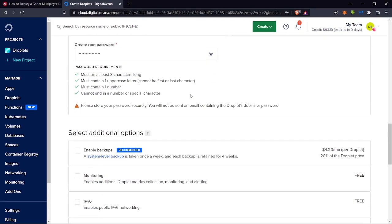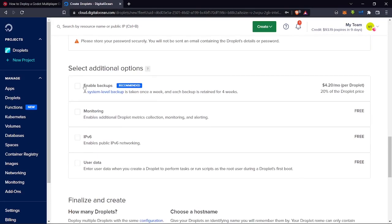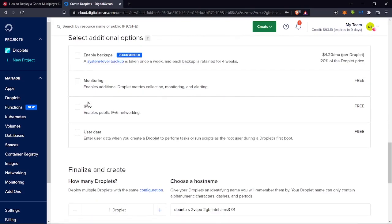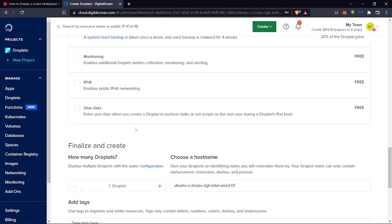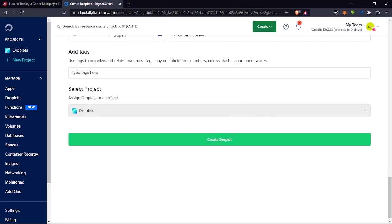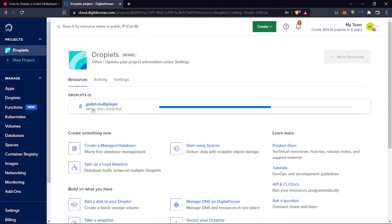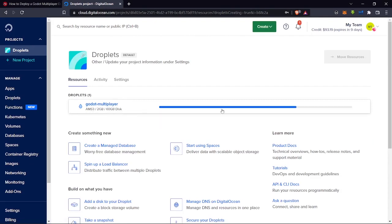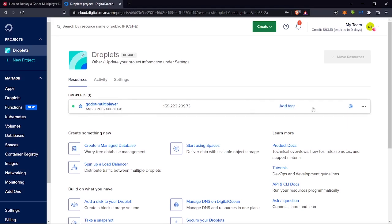For the password, choose one that meets the listed criteria and make sure you remember it — we'll need it later. Under additional options, you can enable backups and monitoring; IPv6 we'll leave blank. Set the number of droplets to one and choose a hostname — I'll call mine 'godot-multiplayer'. Leave tags blank and select the project, then click Create. You'll see the server being created: 2GB RAM, 60GB disk.